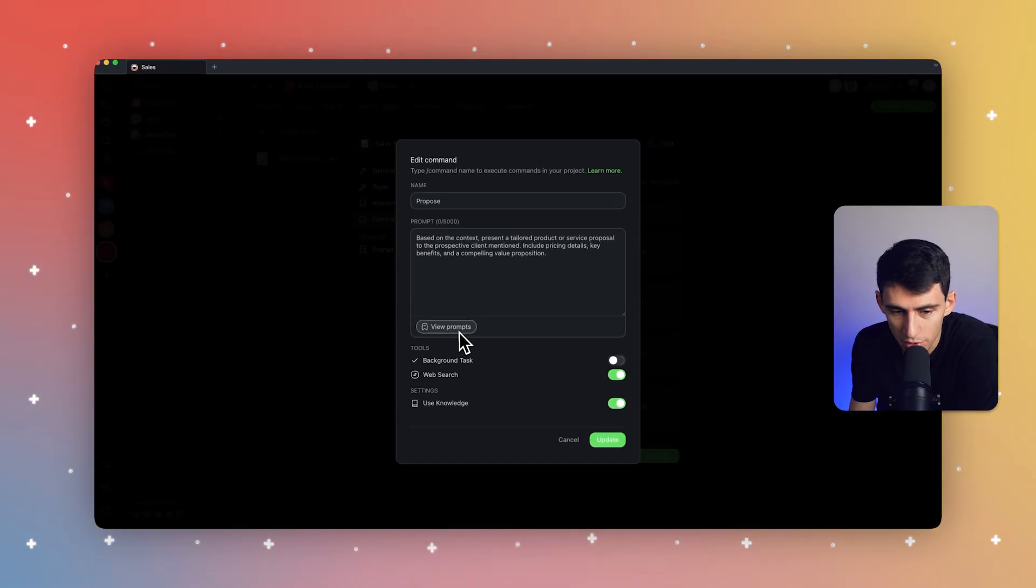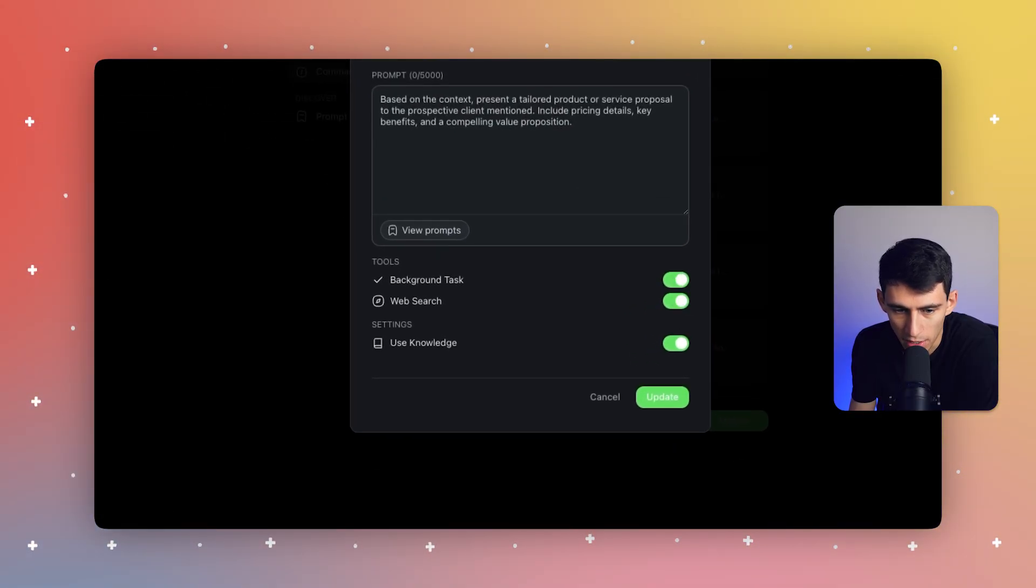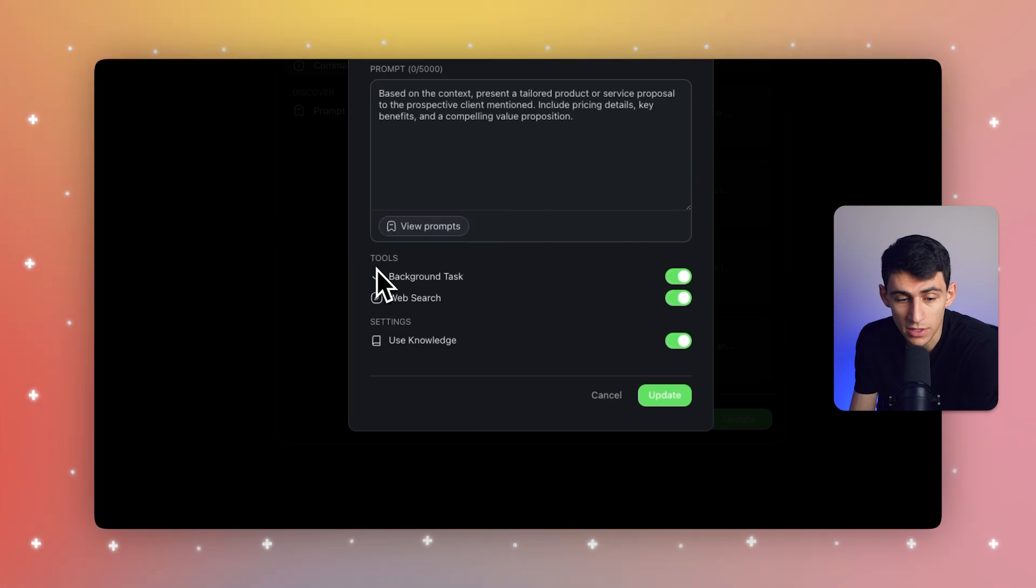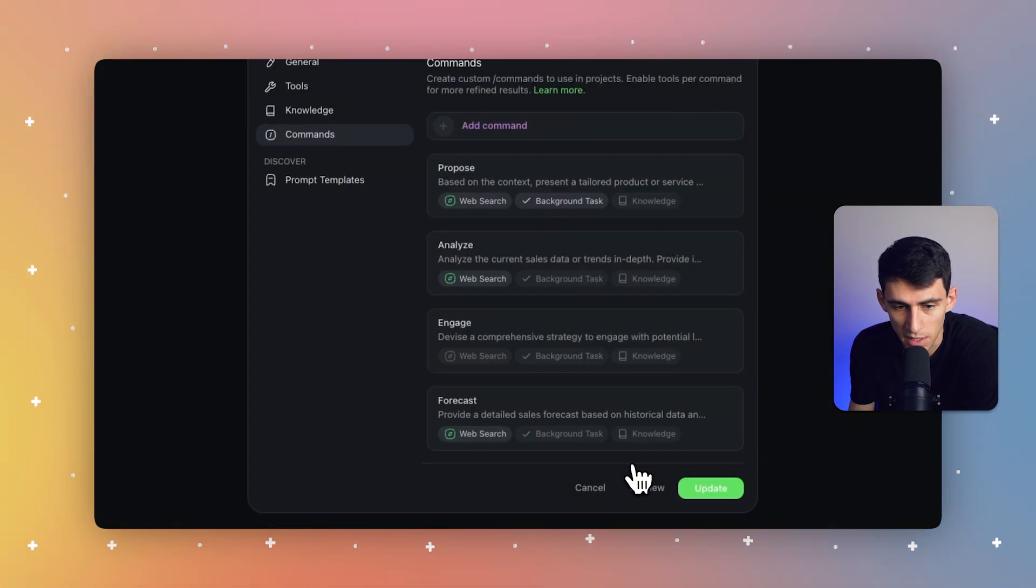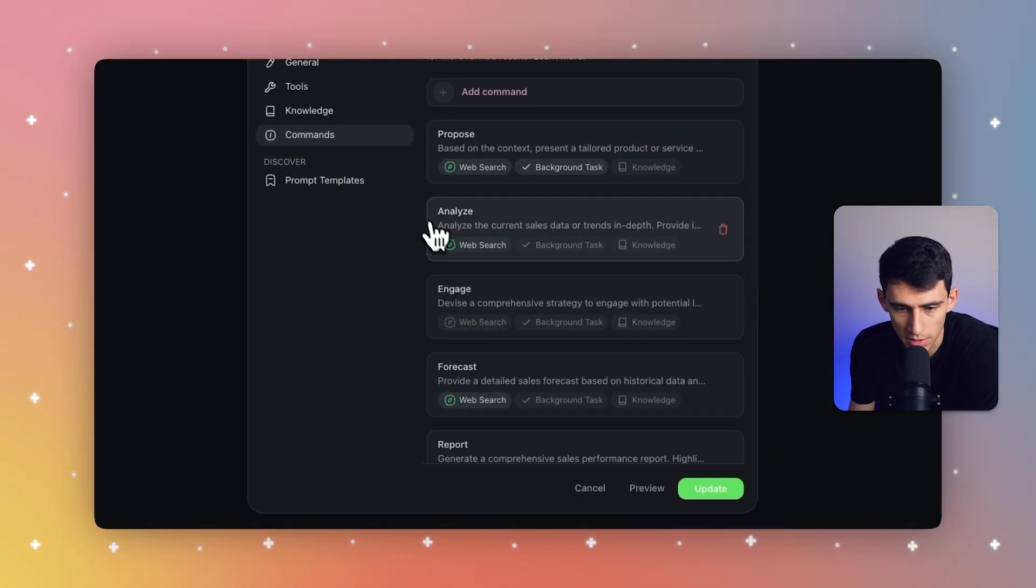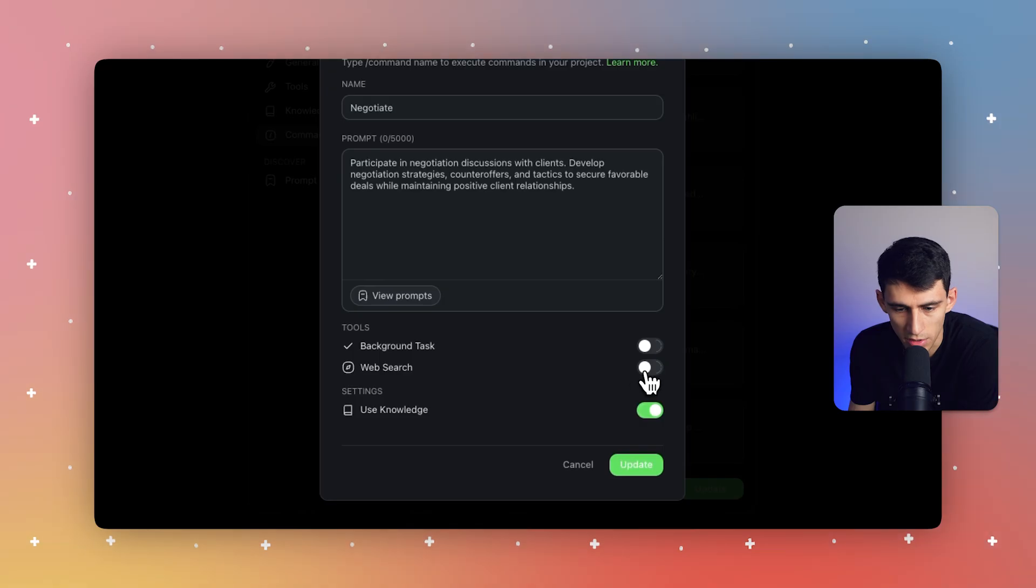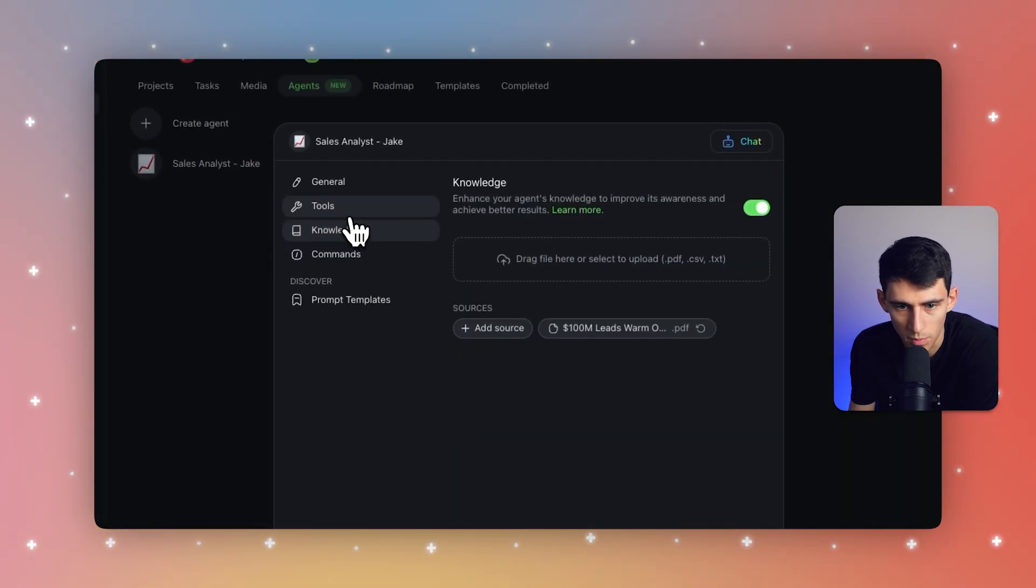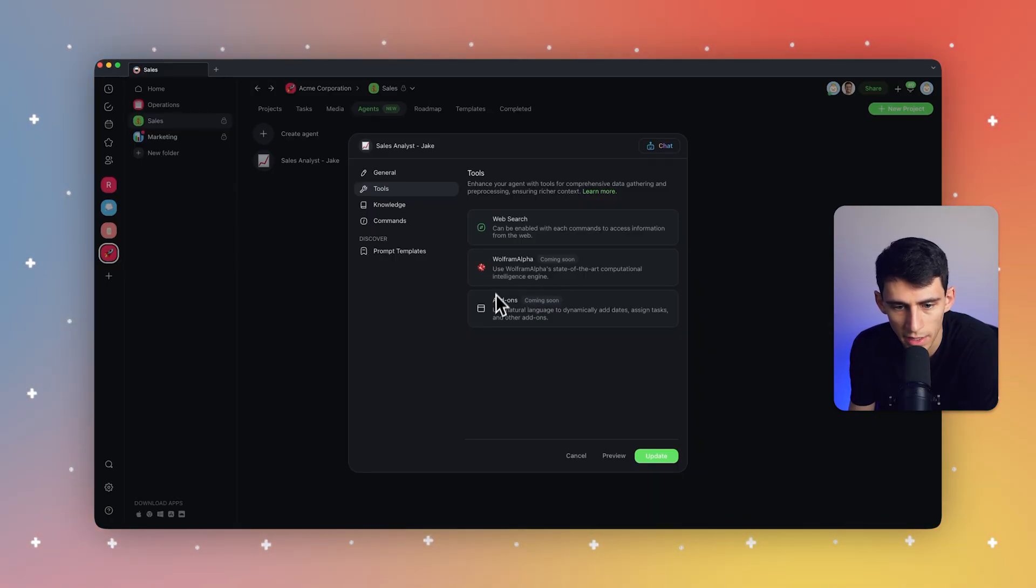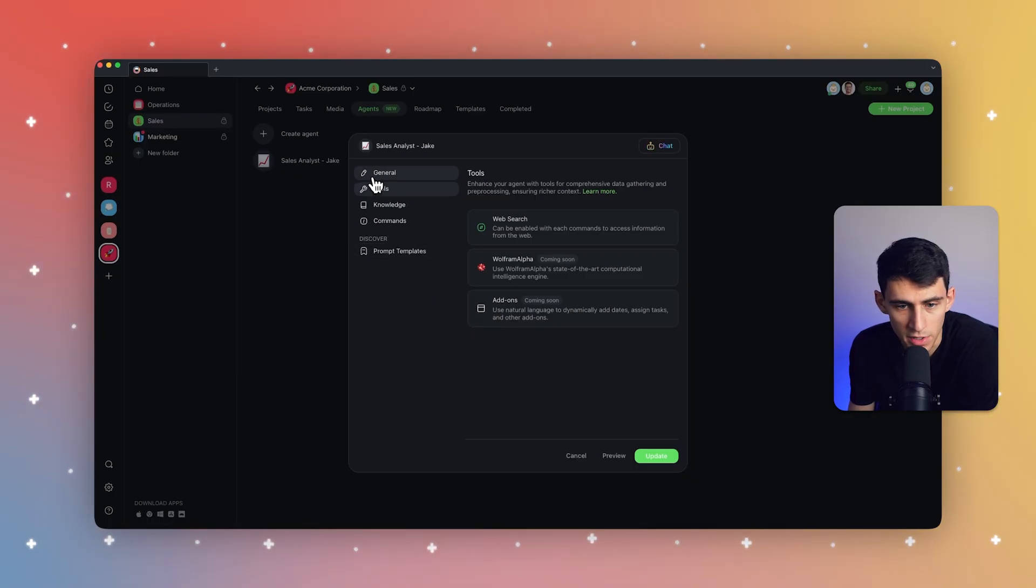Here are some example ones right here, like analyze, propose based on the context presented tailored product or service. I really like this one. This is a prompt that's already made. And we can allow web search, whether we want to have that specifically use the knowledge or not from our system that we just added. You also have the ability to add background tasks. So this is going to make it so that these AI agents can do work for you in the background of your Tascade workspace. This is absolutely amazing. So let's press update here and turn on any other ones we want. I like negotiation. Let's do negotiation, especially with that sales script. You can see we're already putting this into place here. We also have other things coming soon, like Wolfram alpha and other add-ons as well with a myriad of different opportunities.